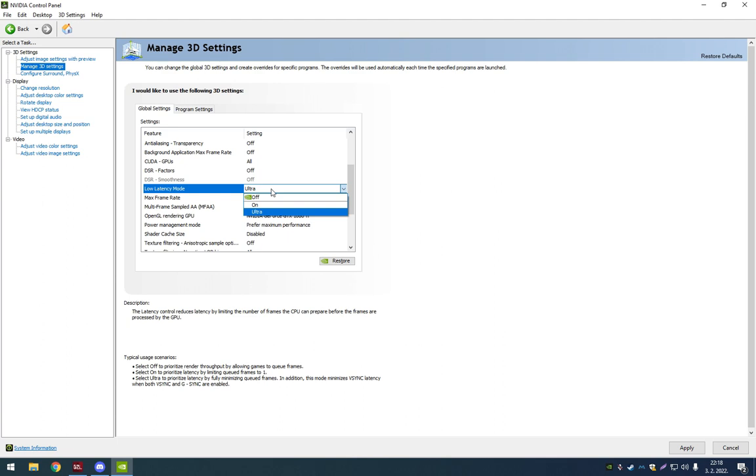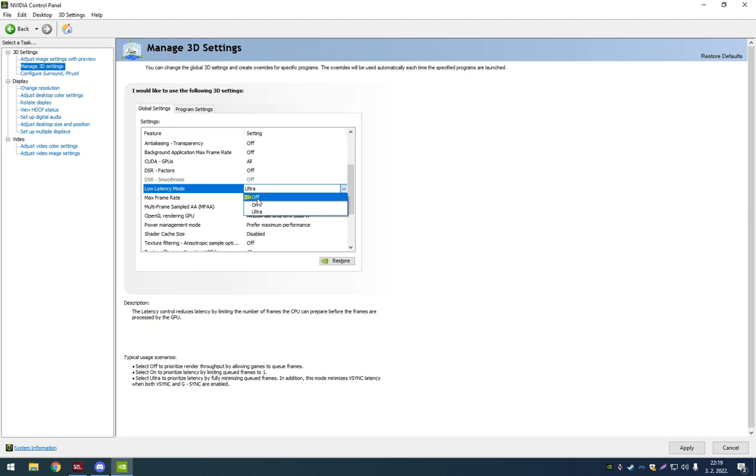If you choose to turn this off, you may have 10 or 20 more FPS, but it's like fake FPS. Your latency or your input lag is there. Turning this to ultra is going to definitely help you with the PvP and just moving around in general and playing the game.